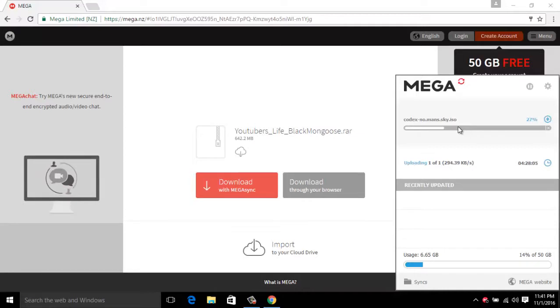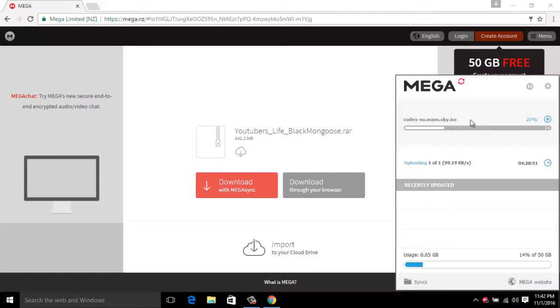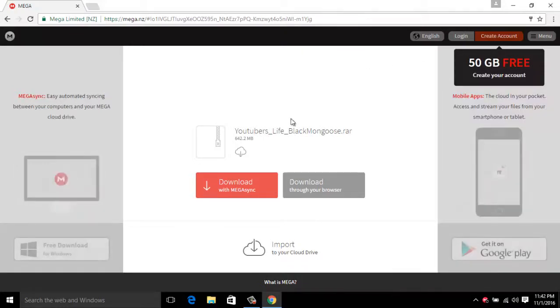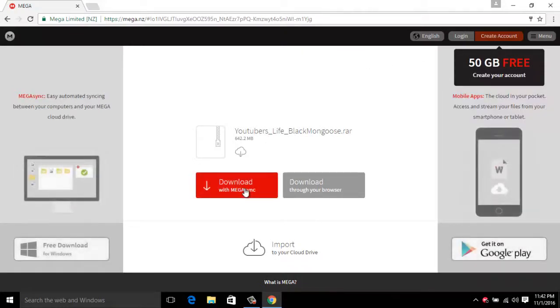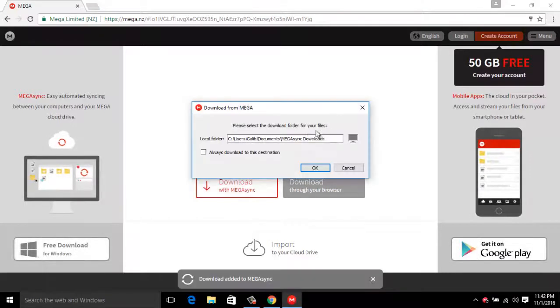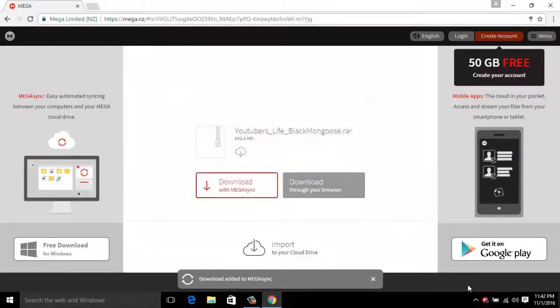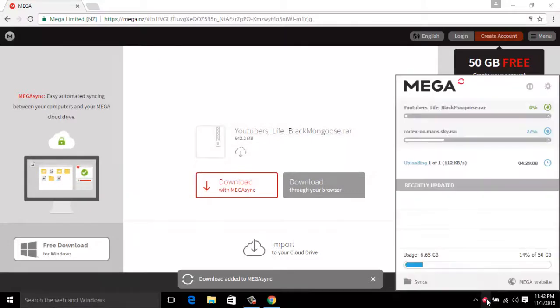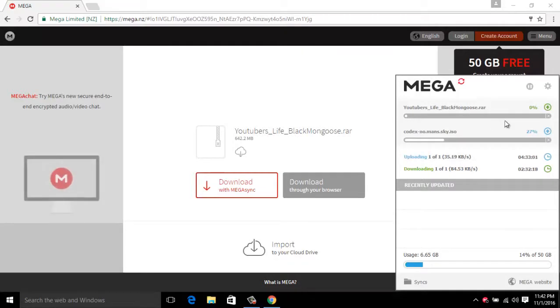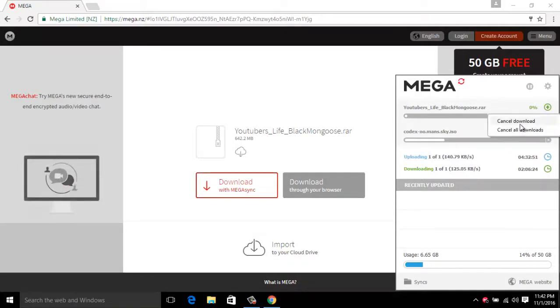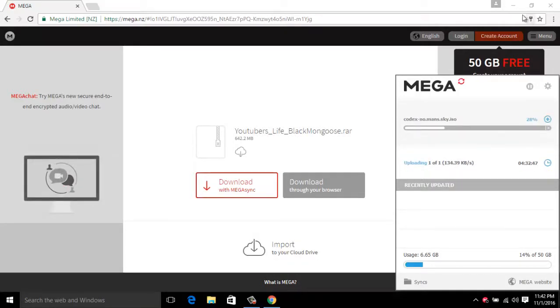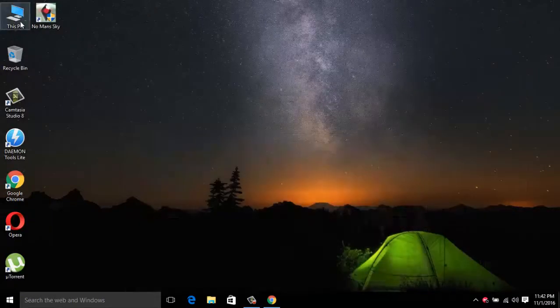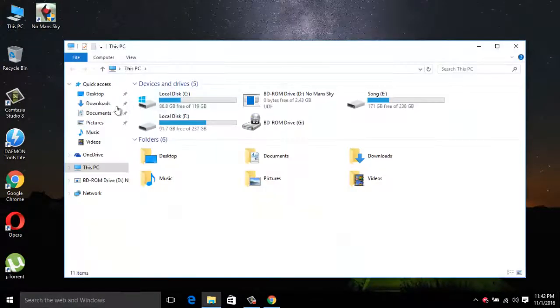Or you can subscribe to get the notification. That's it, so just download. I will use Megasync as I am using the app, and then just click OK and it will start downloading. As I downloaded it before, I'm not going to download it again. I will just cancel it.